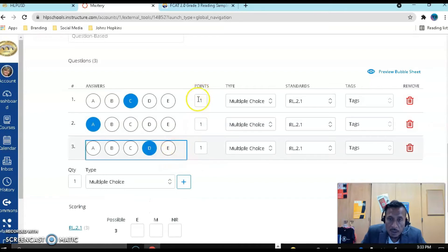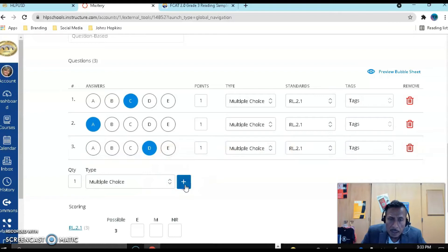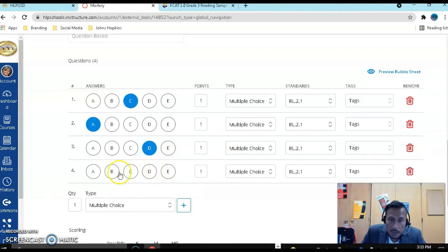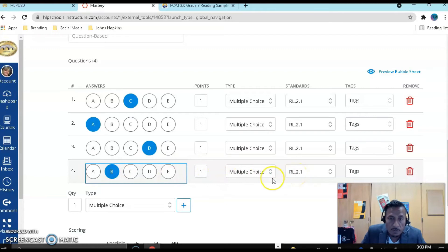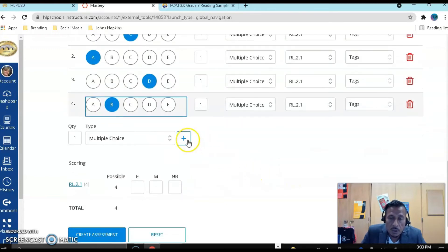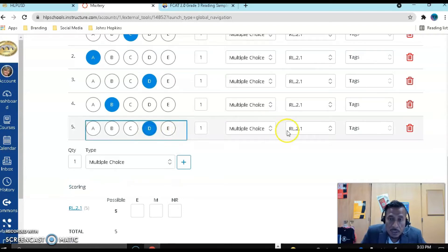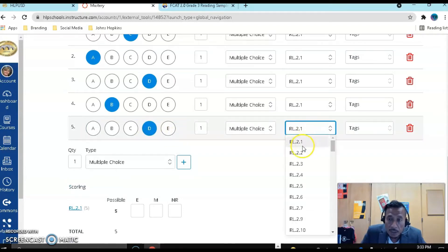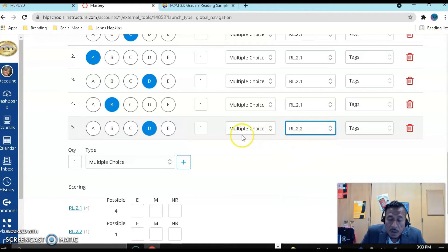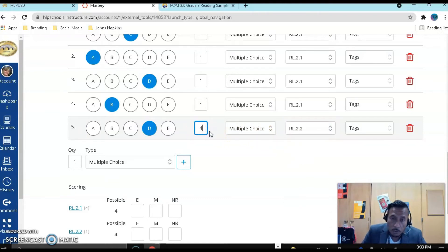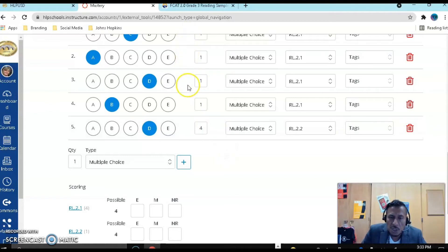Let's keep adding. Notice that by default, all of them are one point right now, but we're going to switch that in a second. Let's add one more that is also assessing standard 2.1. Let's continue with our answer sheet. You could have 25 questions, 100 questions, it doesn't matter. This one, the answer is D, and I'm checking for this particular standard. For this particular standard, I only have one question, and I want to make it worth four points.